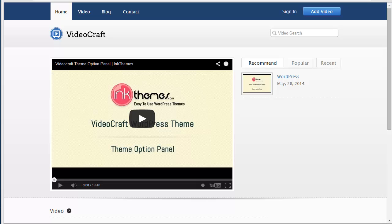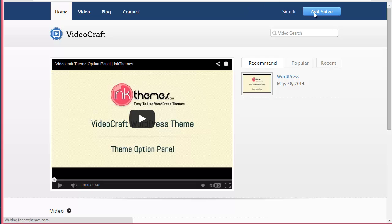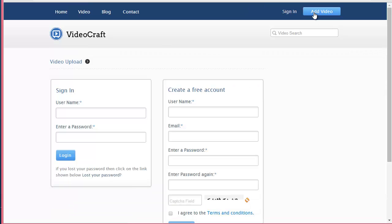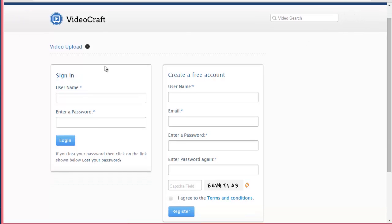Let's get started. For example, a user is coming into your site and wants to add video, so click here on Add Video. As soon as you click here, two options will appear: one to sign in if he already registered on your site, he can just put up his credentials and login, or else he can create a free account.